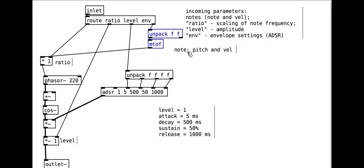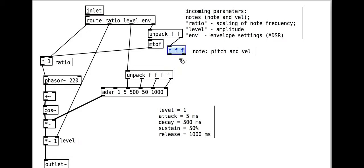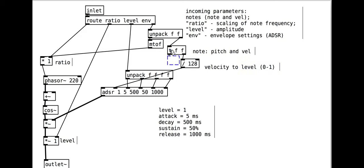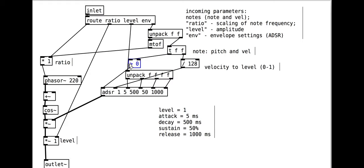The velocity, which is in the range 0 to 127, needs to be used to do two things. First, set the level of the ADSR, this is between 0 and 1 so we divide by 128. We also need to trigger the envelope if the velocity is larger than 0 or close the envelope if it is 0, so we use a simple greater than object.